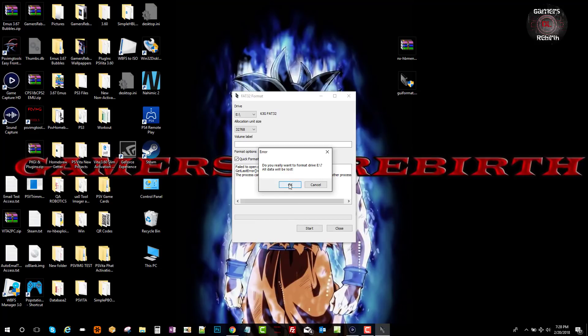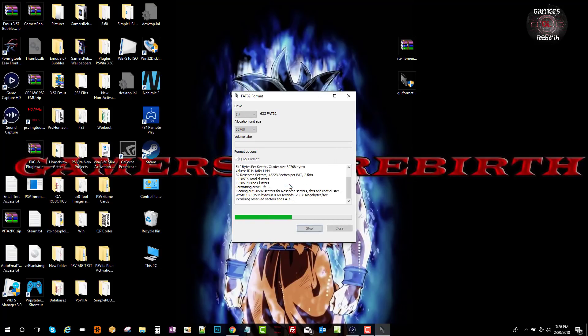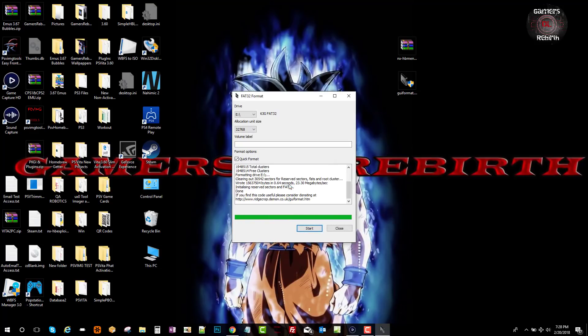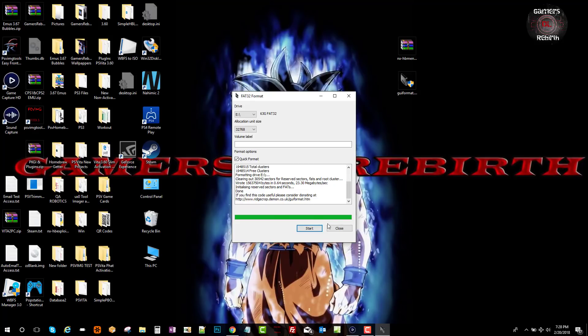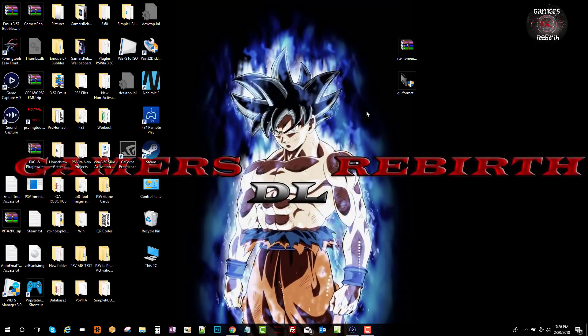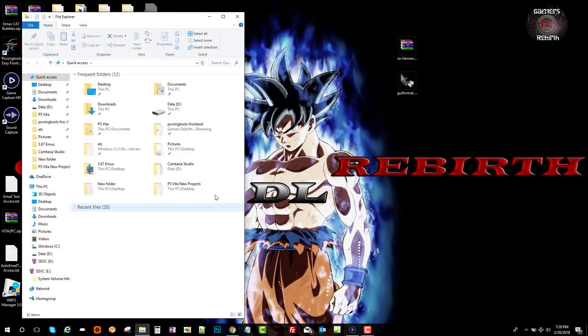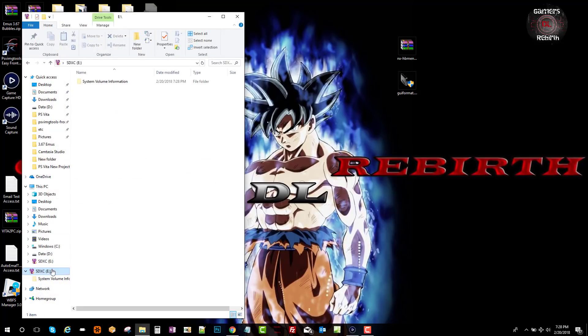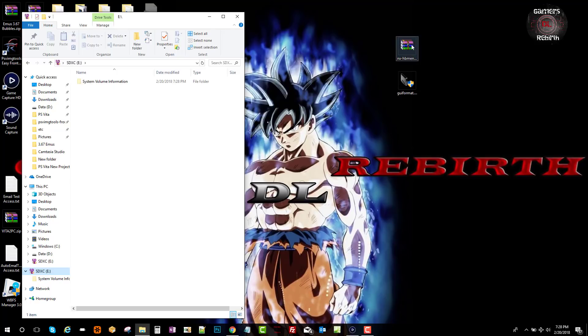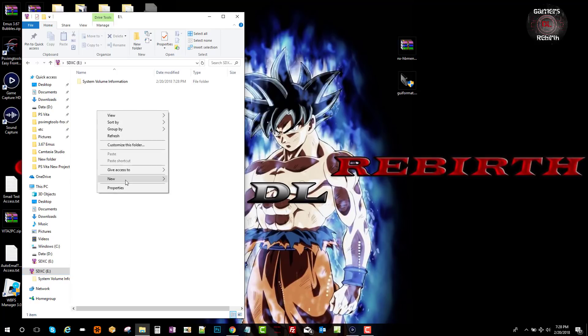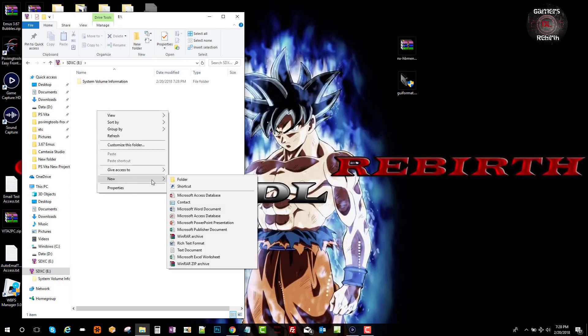Once it's closed, click start and it will format it. There's a link if you want to donate. You will see that it's done so we can close it. You will see that I don't have nothing in my SD card.